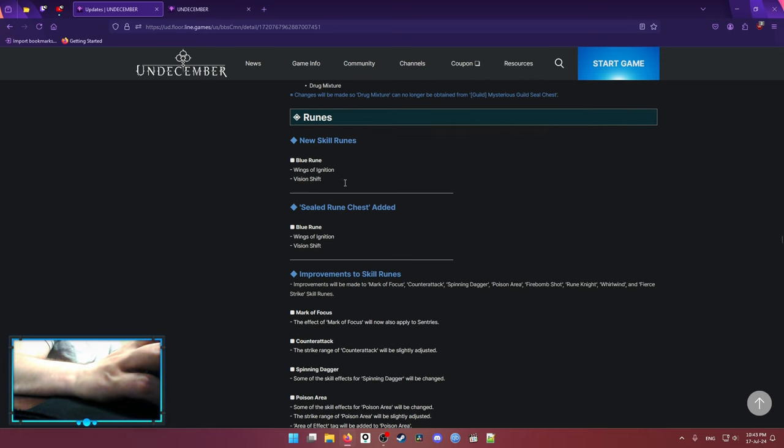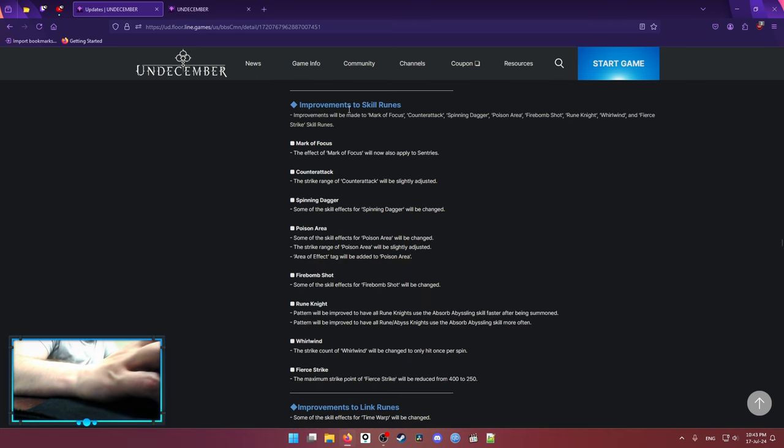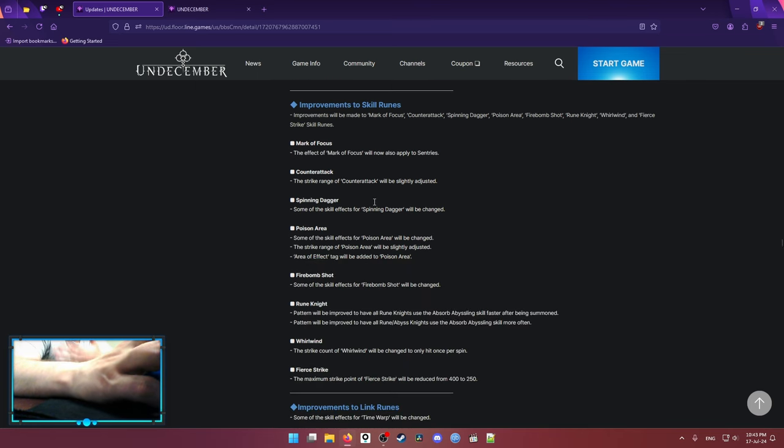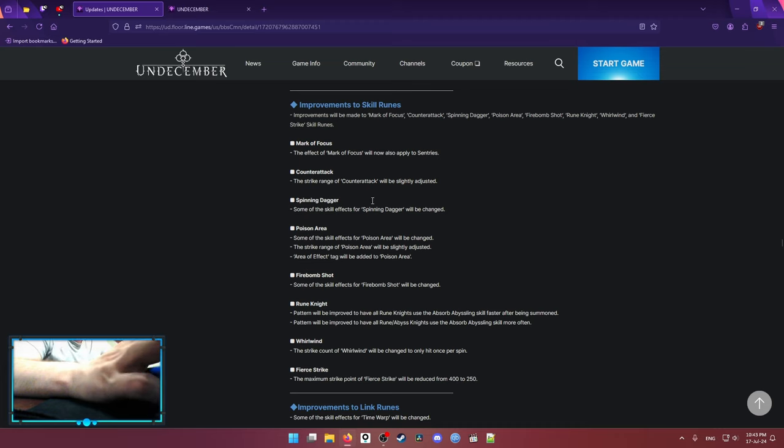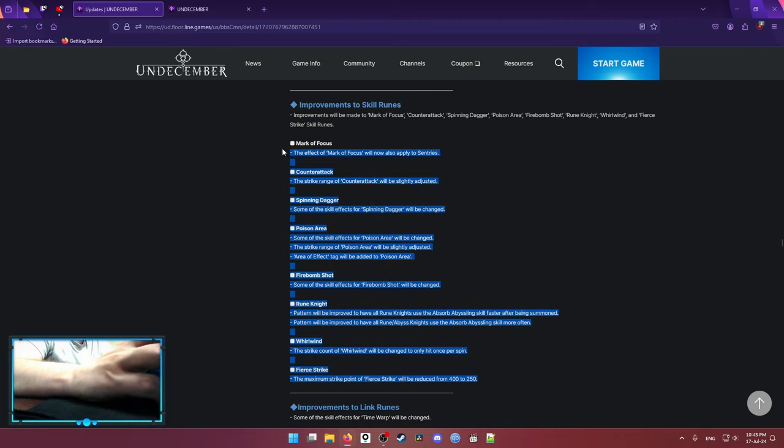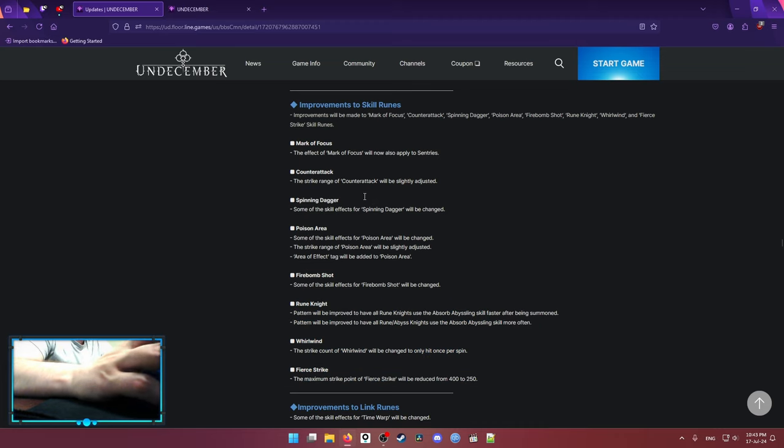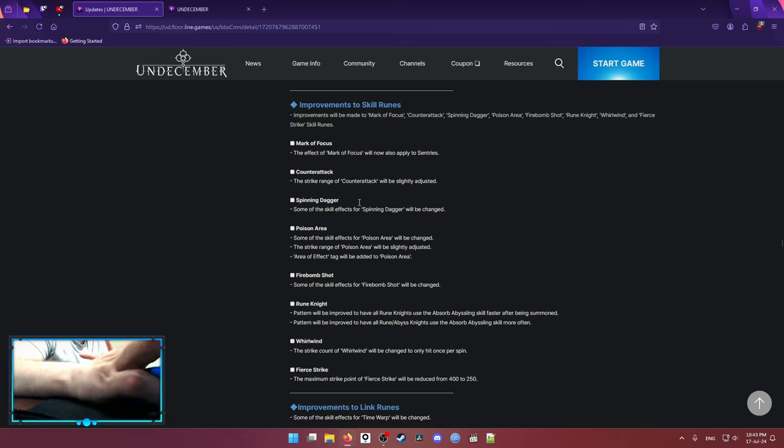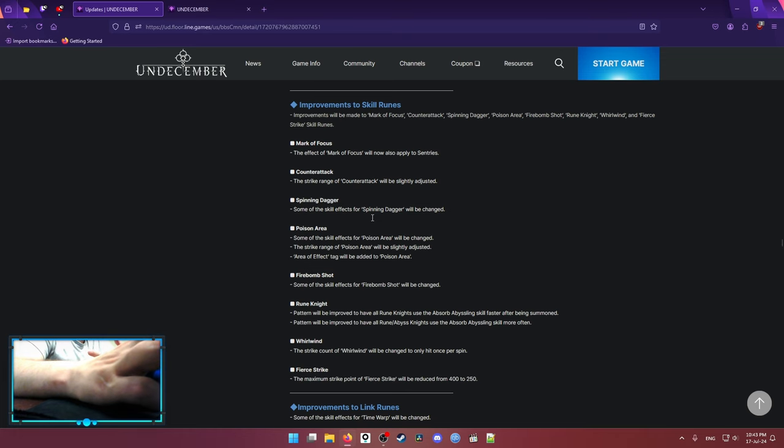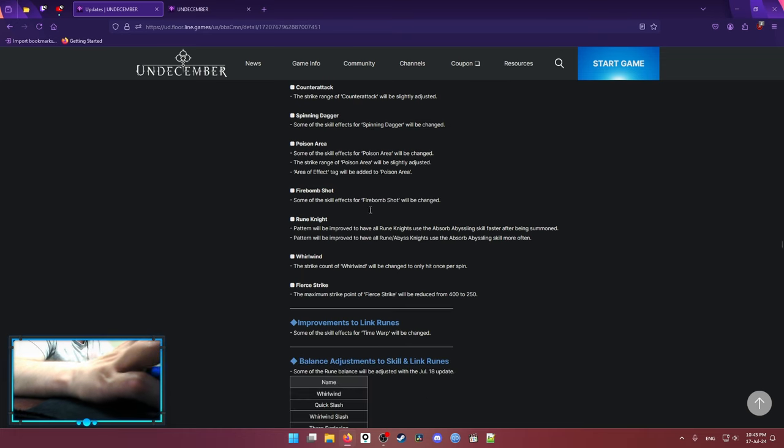There is two new skills. Vision shift which is movement and Wings of Ignition which is spell. They said improvements to skill runes but those improvements basically don't change anything by the way. Spinning Dagger is a little bit better but still not good enough to be considered a good starter or at least the skill that you want to push maps on.